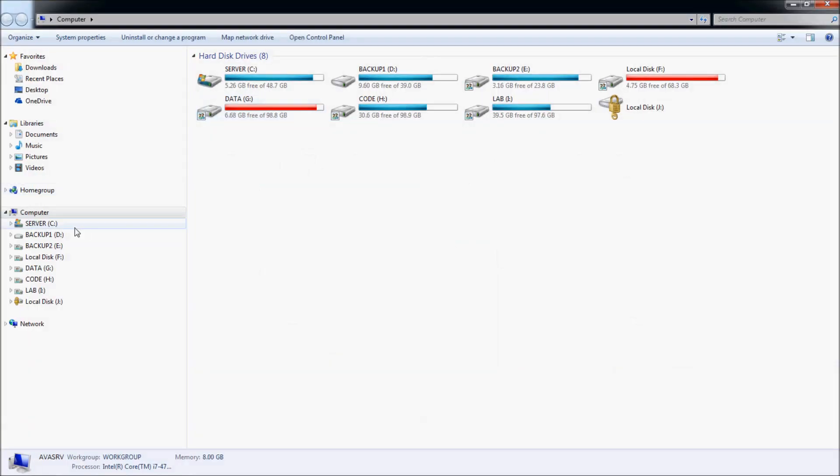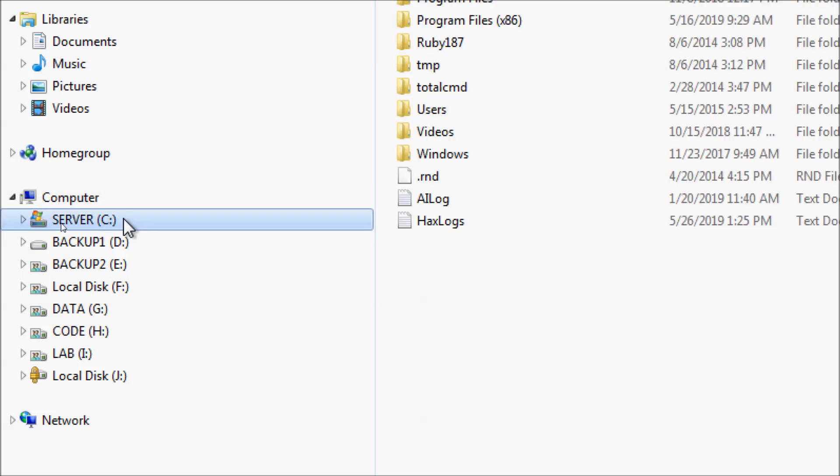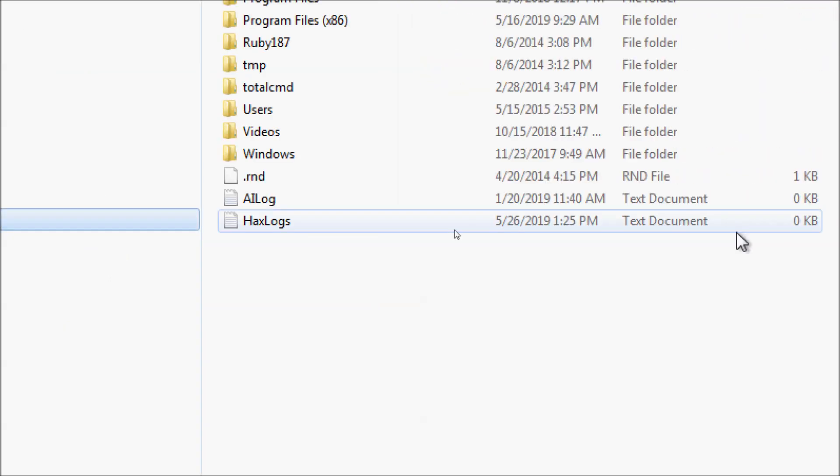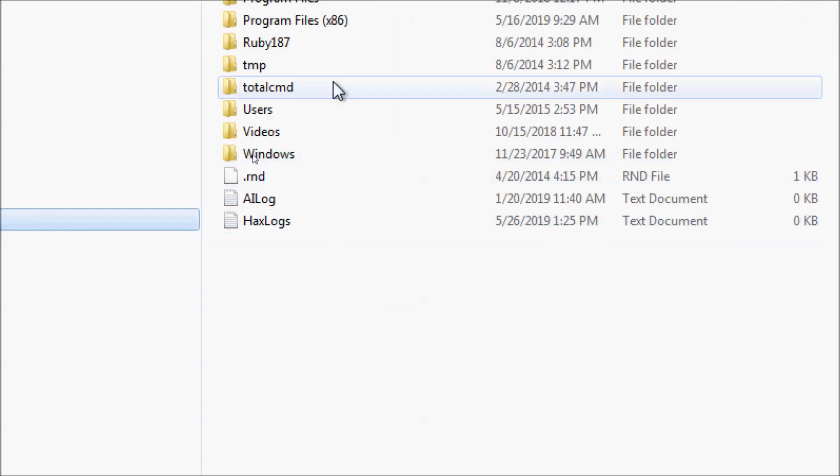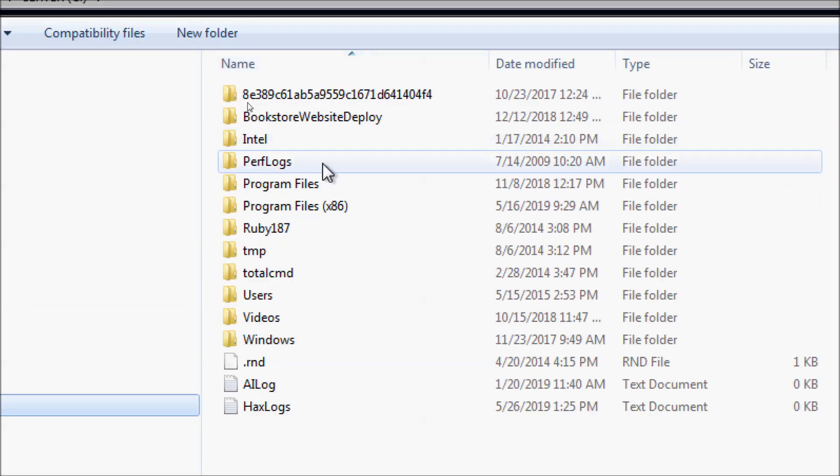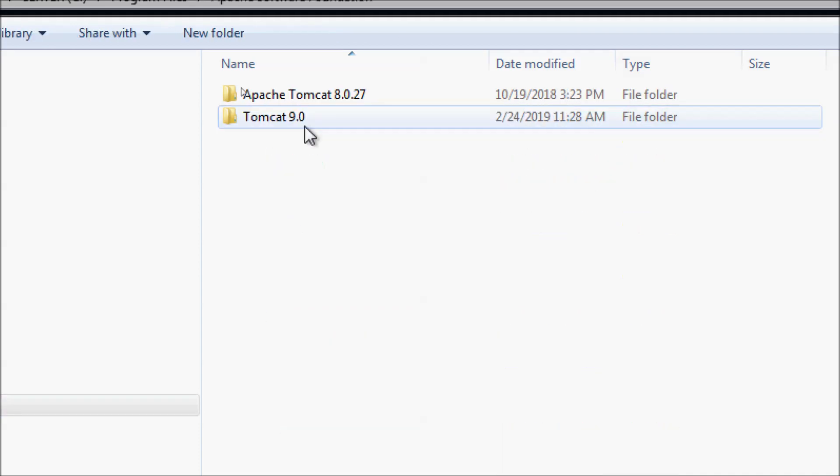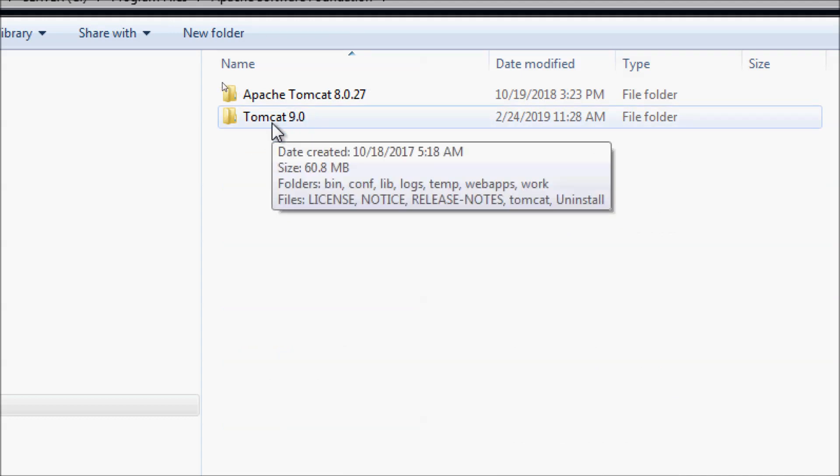Let's start by opening the installation directory of Tomcat server on the computer. Here in my computer on Windows operating system, go to the C drive and Program Files, and you can see the folder Apache Software Foundation, here Tomcat version 9.0.